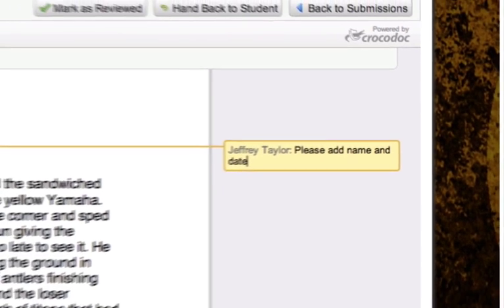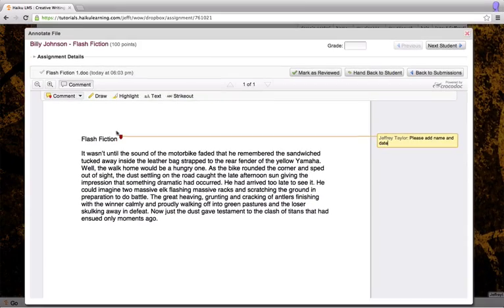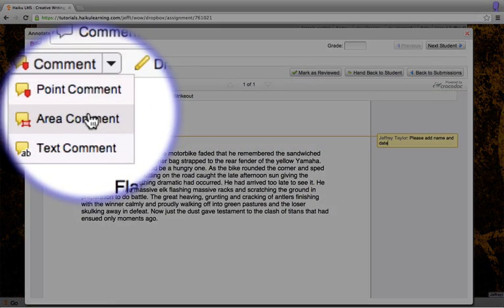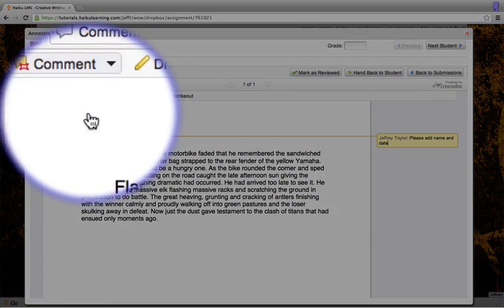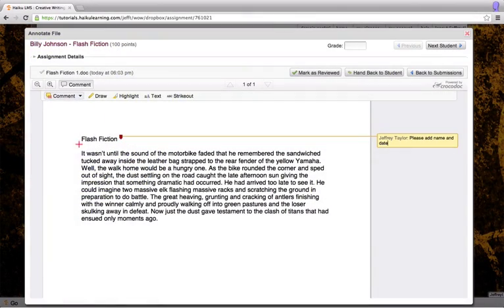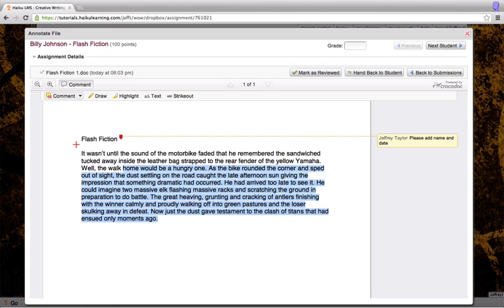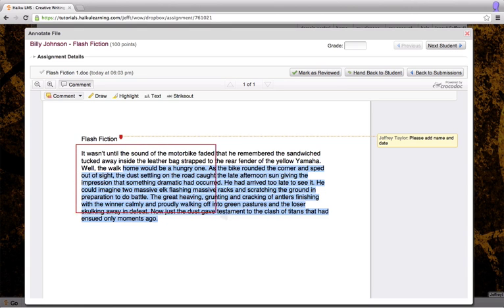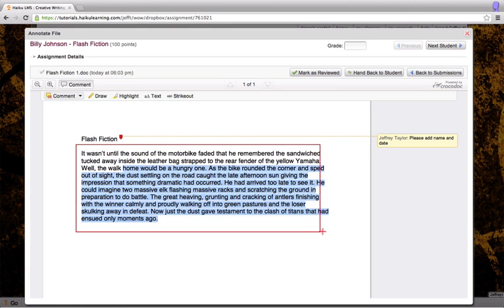Next, I'm going to add an area comment. This allows me to highlight an entire section of the document by clicking and dragging to create an outline. I can then make a comment about what I've selected.